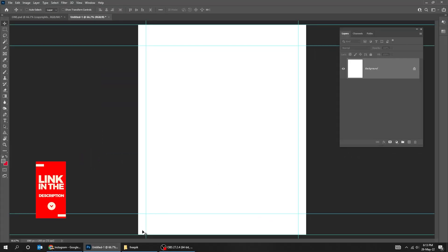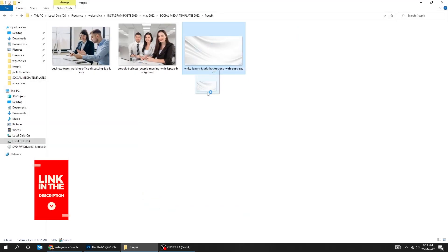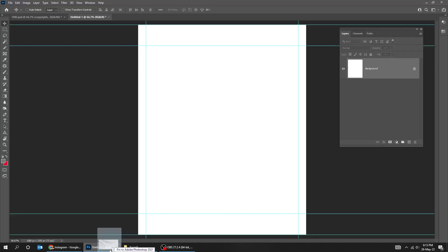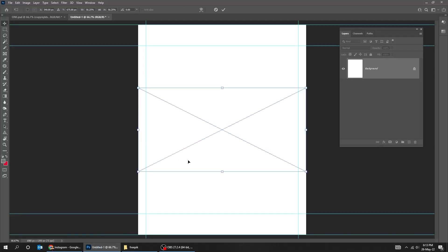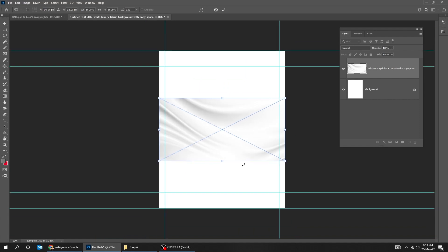Drag your picture to Photoshop. You can download this picture from the description below. Scale it while holding the Shift button.